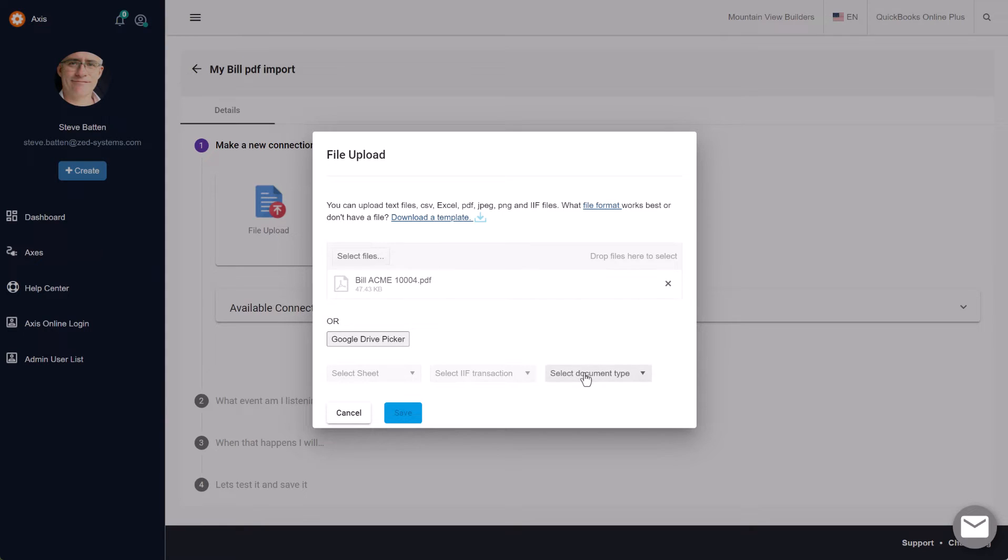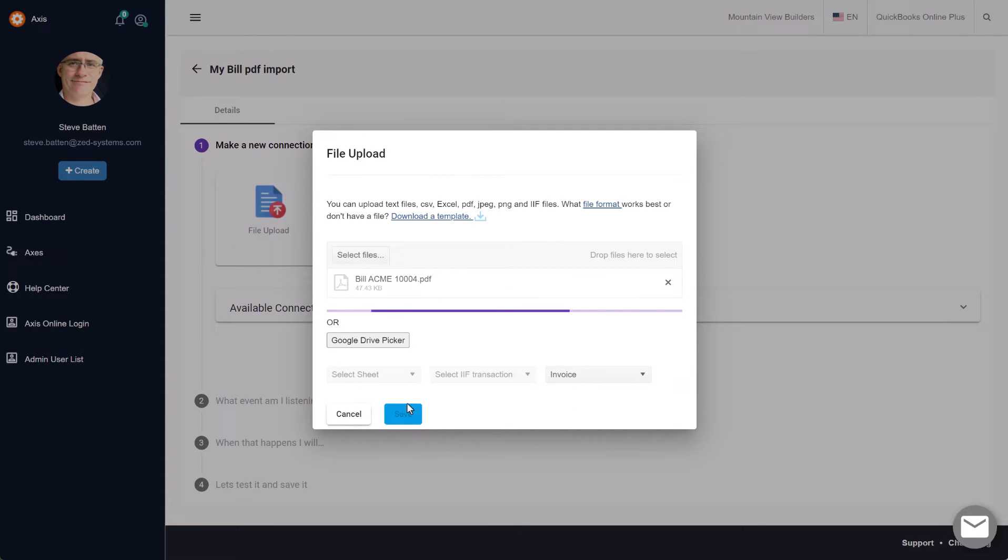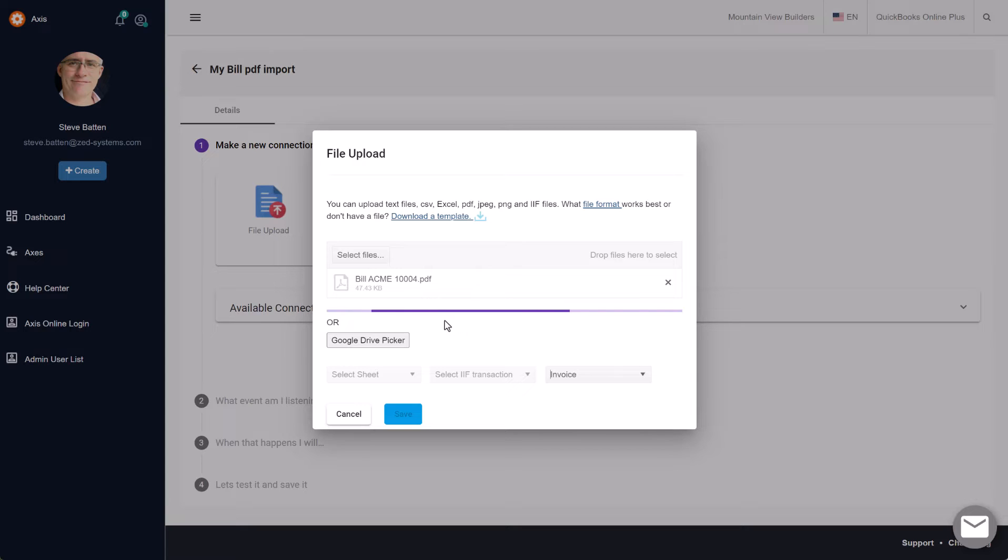I'm going to select the document type—we're going to say it's an invoice—and then we'll click Save. What's happening is that file is being uploaded into Access Online and it's being parsed and the fields recognized on it that we're going to need to import the bill.